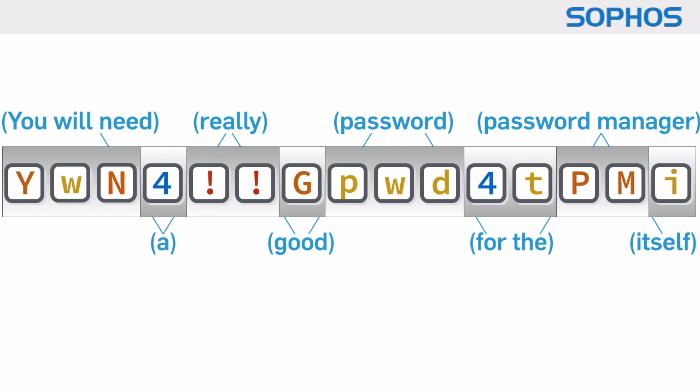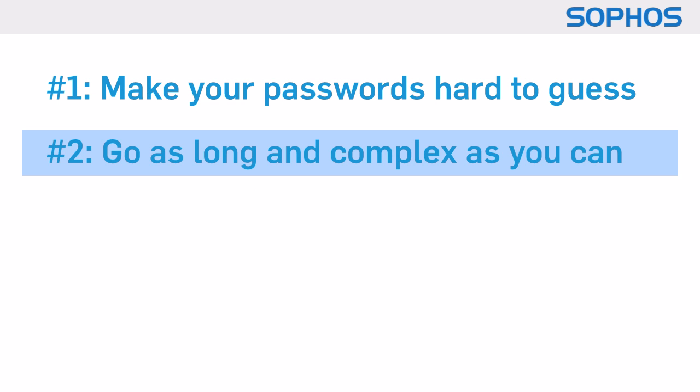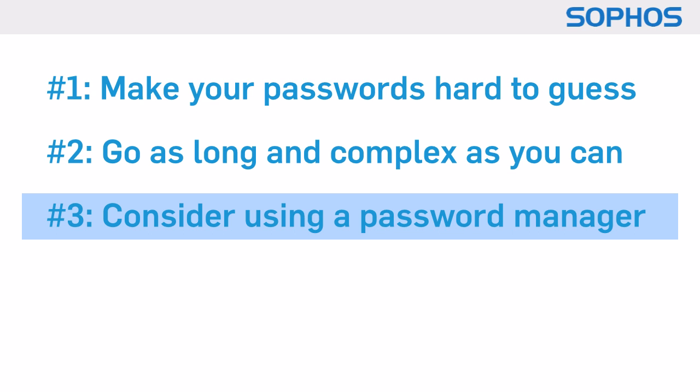So let's go over the points again. One, make your passwords hard to guess. Two, go as long and complex as you can. Three, consider using a password manager.